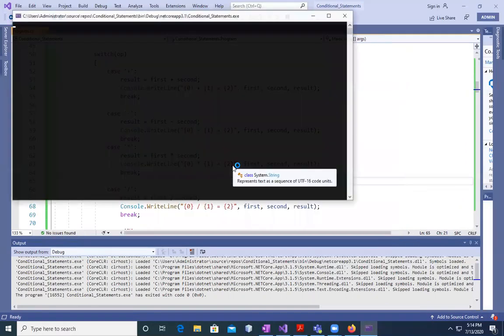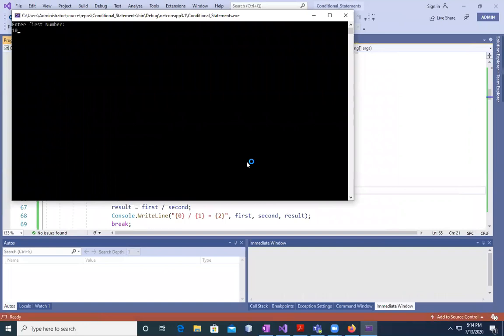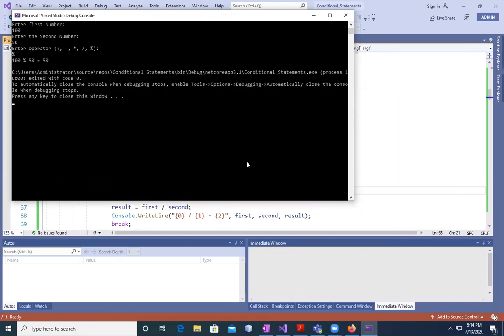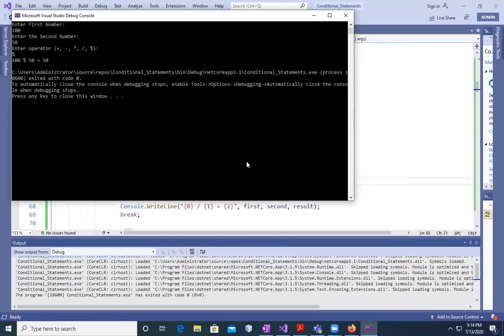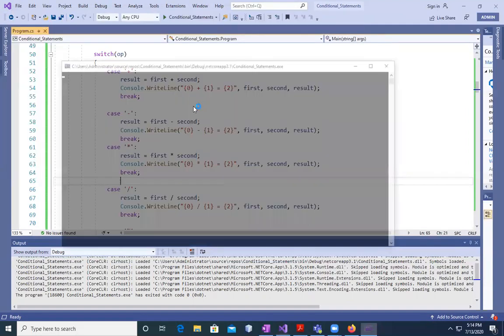Hit enter again, you can run it out. Now, I want 100 and 50. I'm going to use mod. 100 mod 50 is equal to 50. Clear?